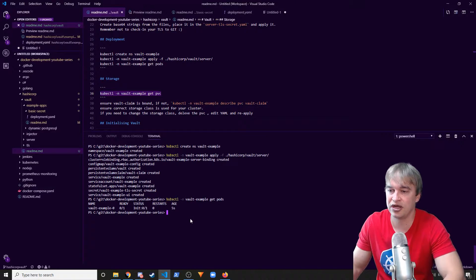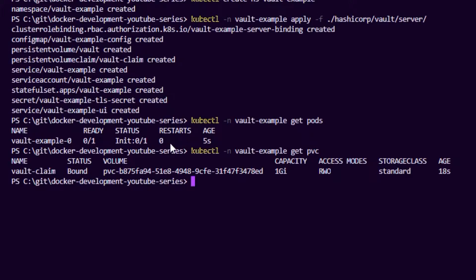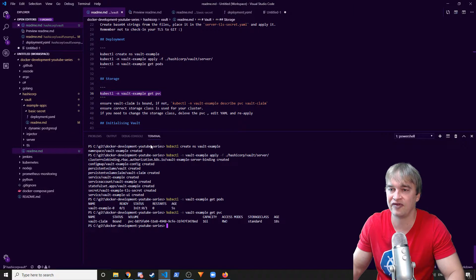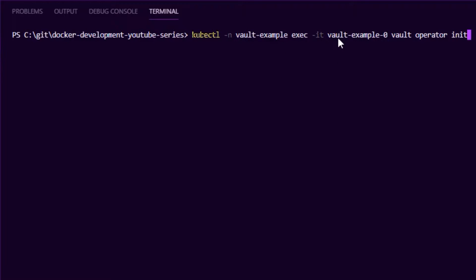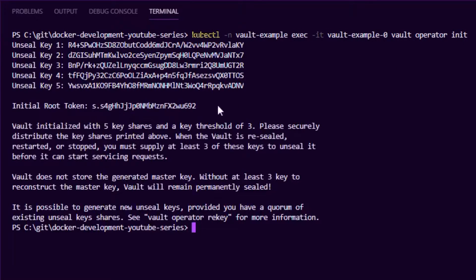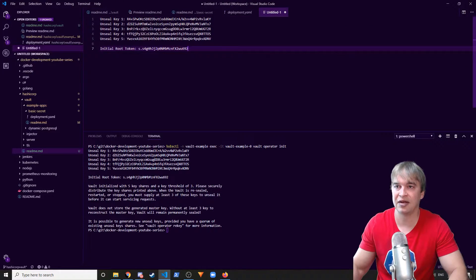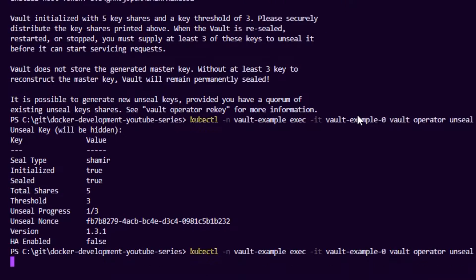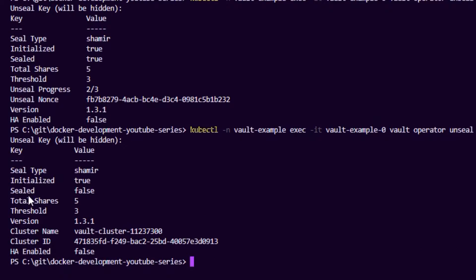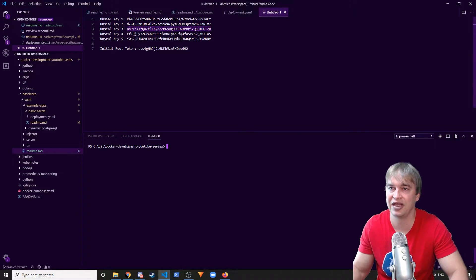Once our pod is up and running, I'll go ahead and unseal the vault. You may also want to check the PVC for storage — in my getting-started guide I'm deploying a local persistent volume to mount everything to local disk, which helps persist our vault across restarts. We're running a standalone single instance for this demo. I'll run `kubectl exec` into the pod and run `vault operator init`, which gives us our unseal keys and root token. I'll paste those somewhere safe, then unseal the vault three times. Now our vault is unsealed and we can access it.